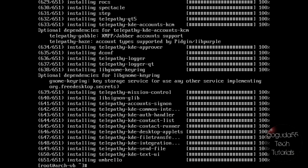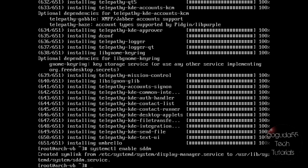The last thing we need to do is enable the display manager to start automatically upon boot. Type systemctl space enable space and then the name of your display manager — in my case that's sddm — and hit enter. You shouldn't get any errors, and this will enable the display manager for startup automatically on boot. If you do get an error, the service might not just be the name of your display manager, so check the Arch documentation for the correct service name. Now we can go ahead and reboot, and we should be greeted with the login screen if all was done correctly.